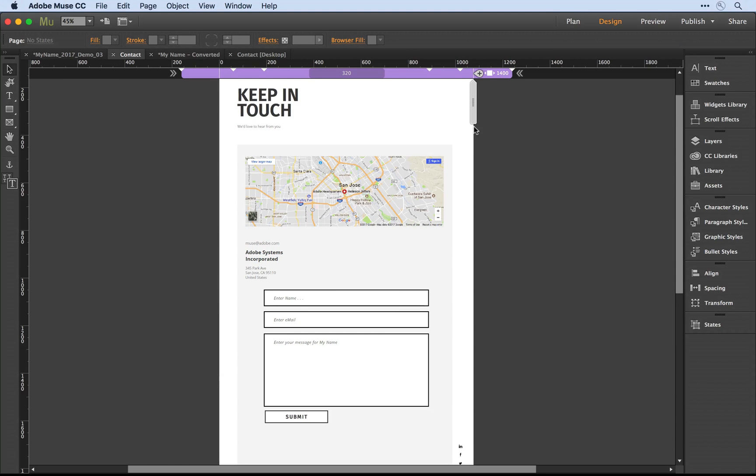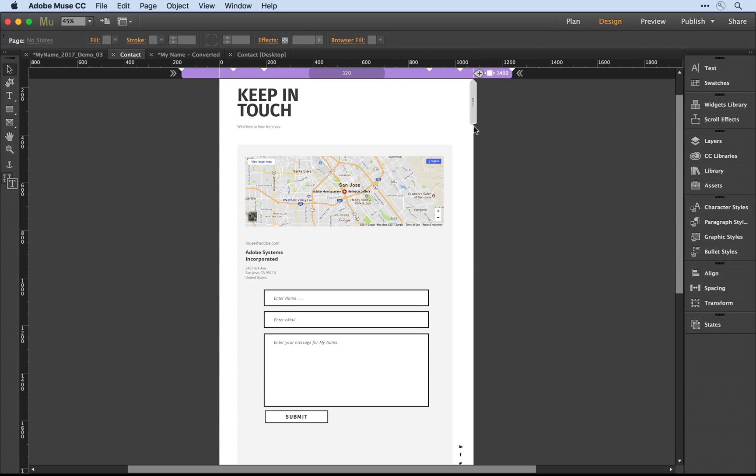Now once again, what I'm showing you applies to new contact forms as you build them or any of the old contact forms that you open in the newest version of Muse. I encourage you to give this a try.